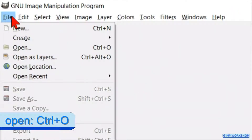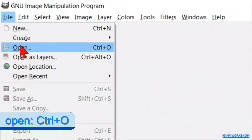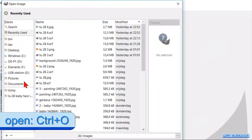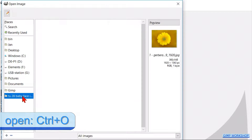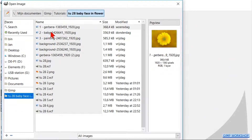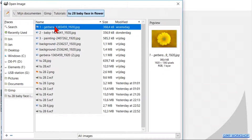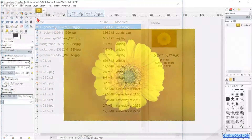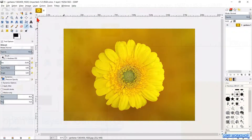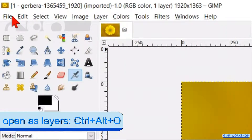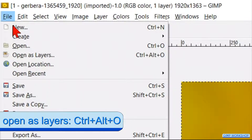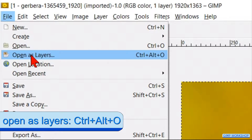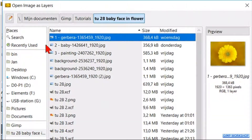Go to File, Open, and then open the photo of the flower. Go back to File and now click Open as Layers and open the photo of the baby.